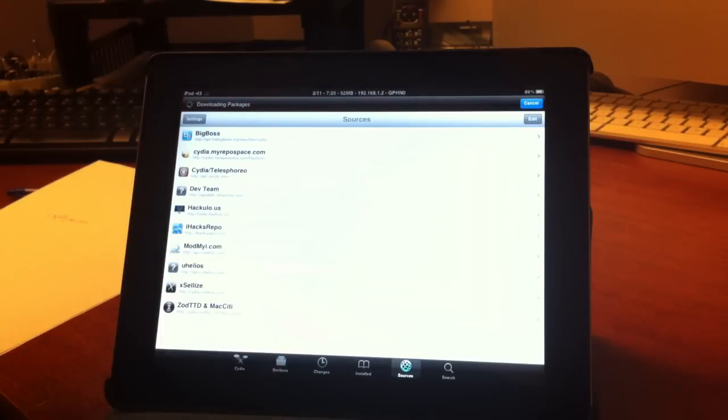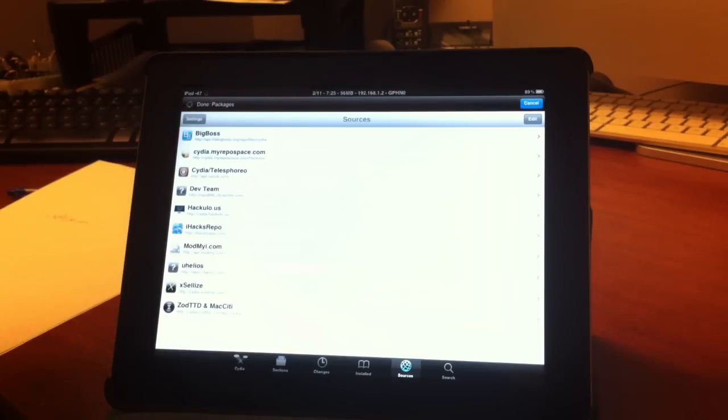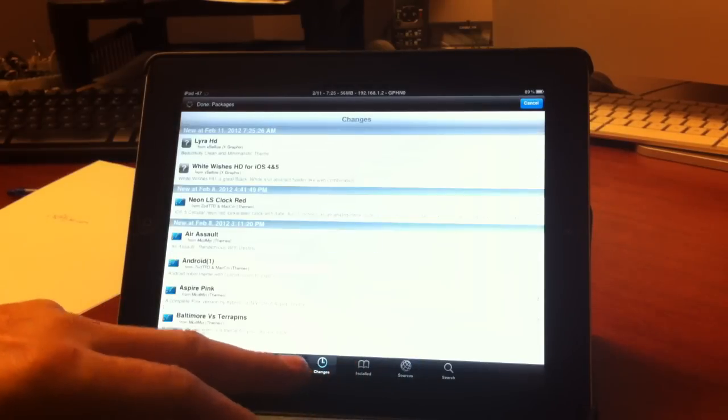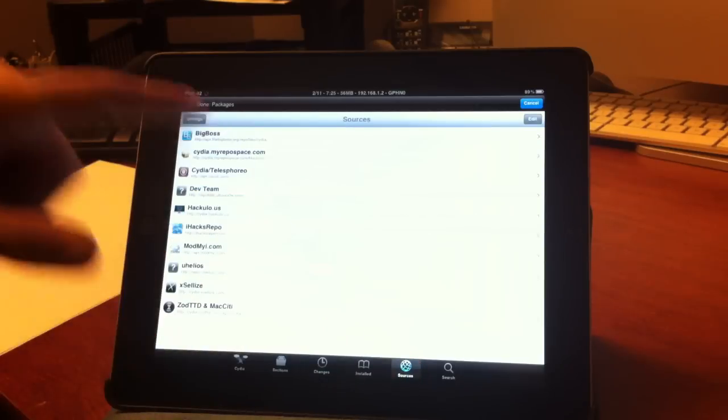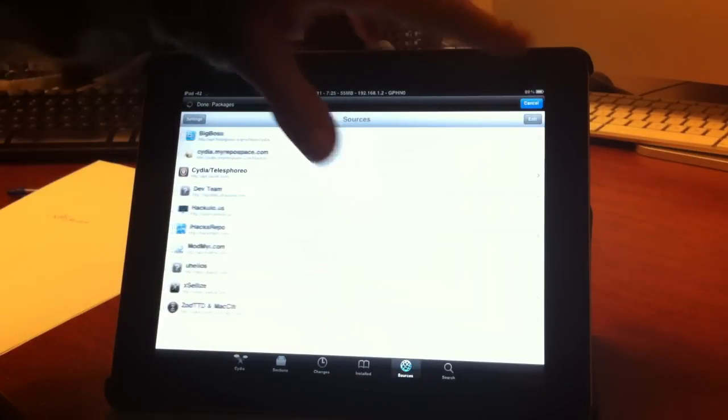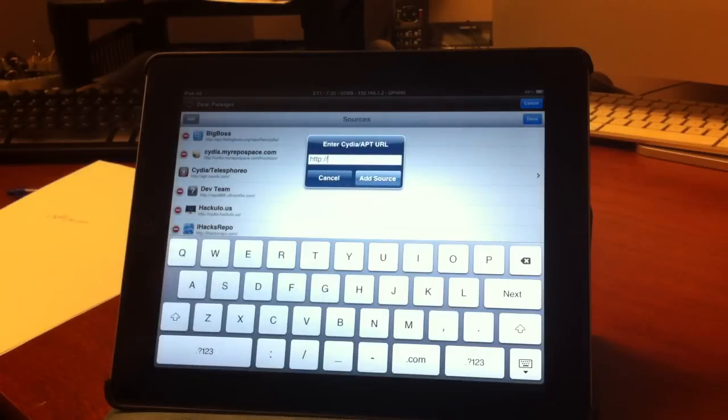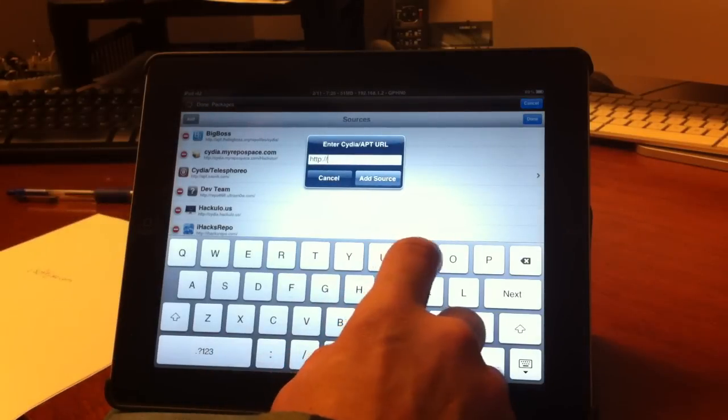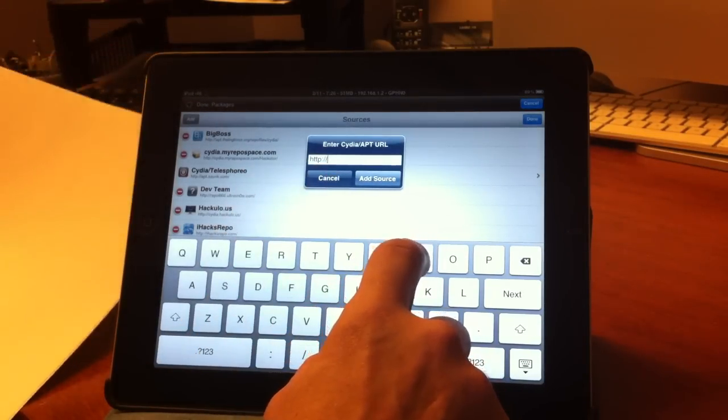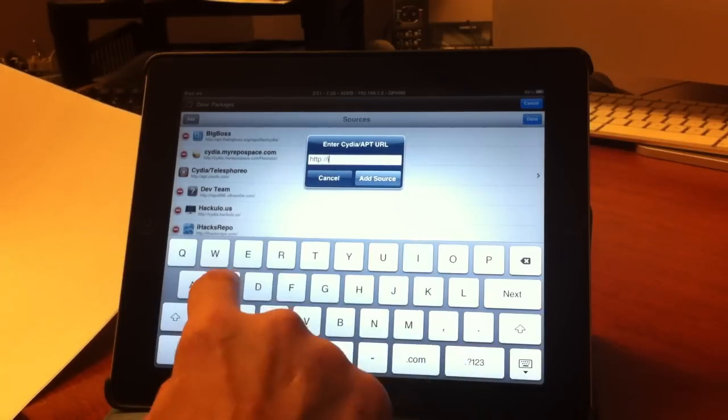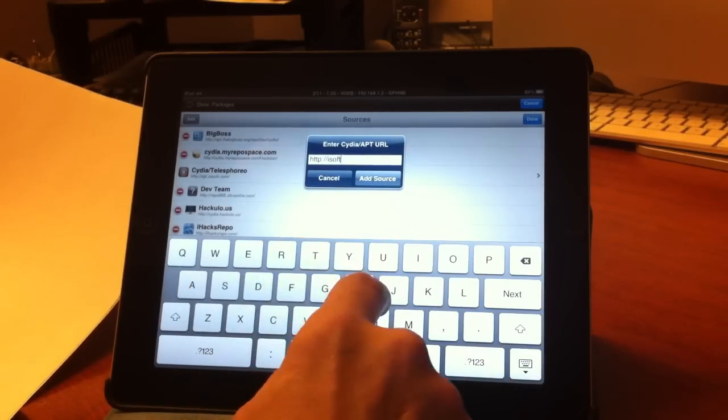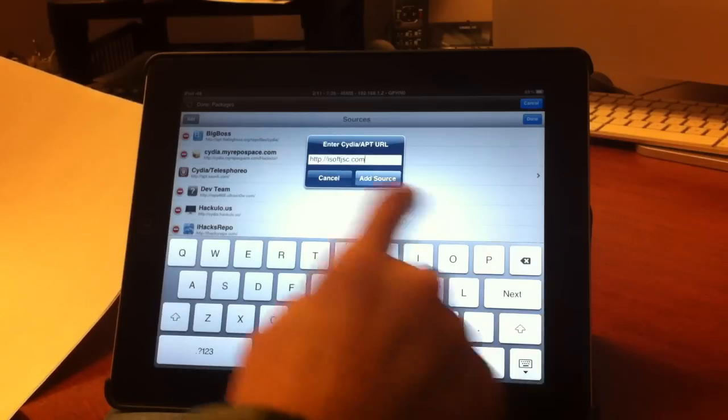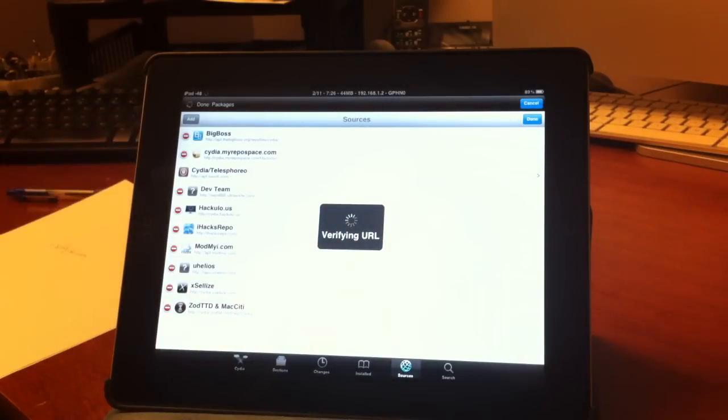What you want to do is set it up right and I'm going to show you guys how to set everything up right so it works almost like Siri. So you want to go to your sources, edit and add, and this works on all iOS devices. You want to add http backslash backslash isoftjsc.com and add your source.